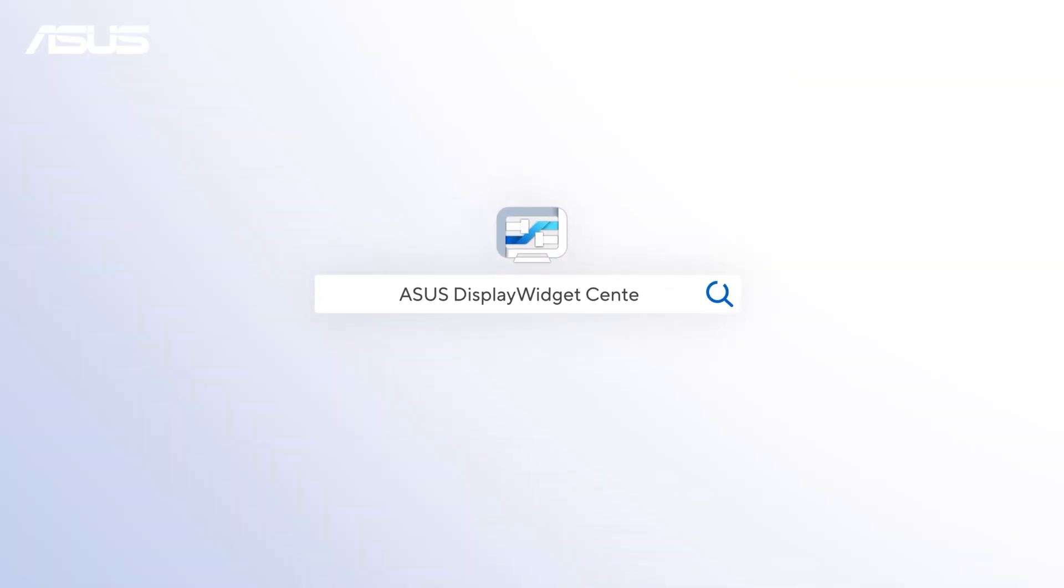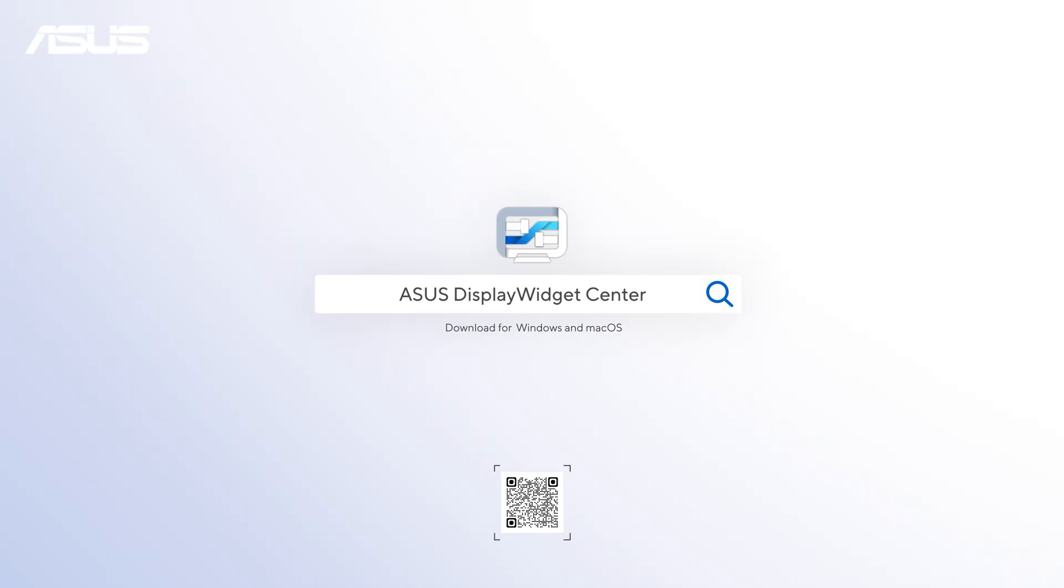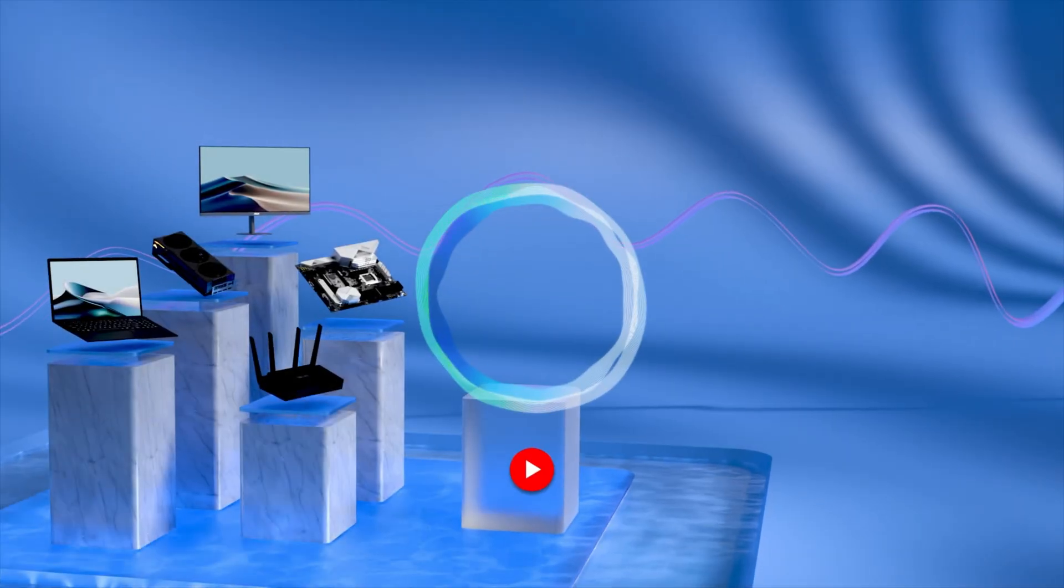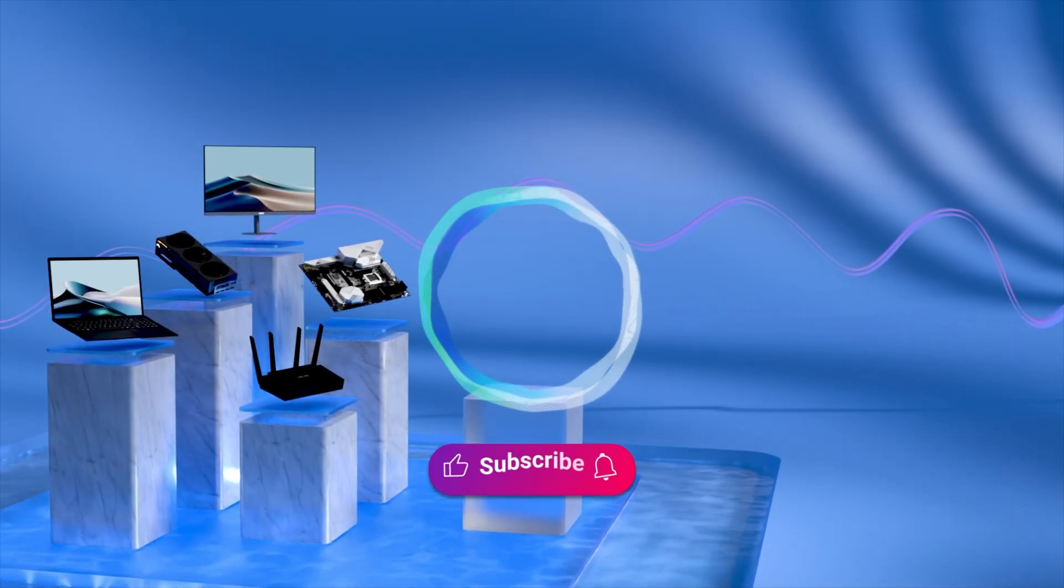Download Display Widget Center now and experience the ultimate convenience in screen settings.